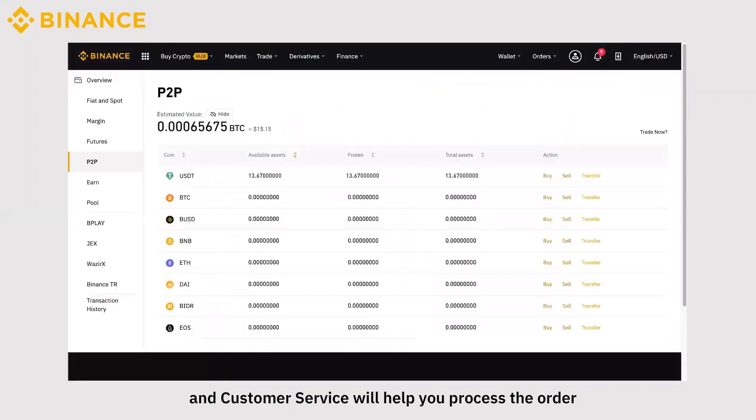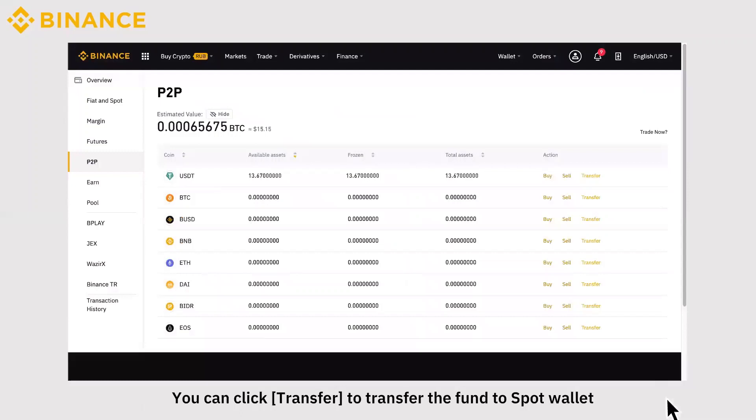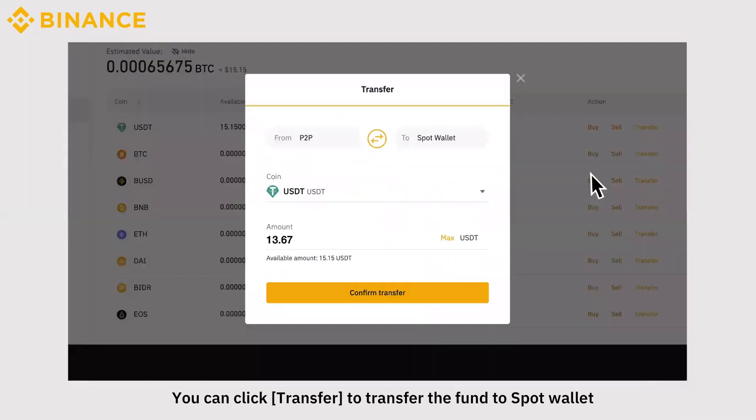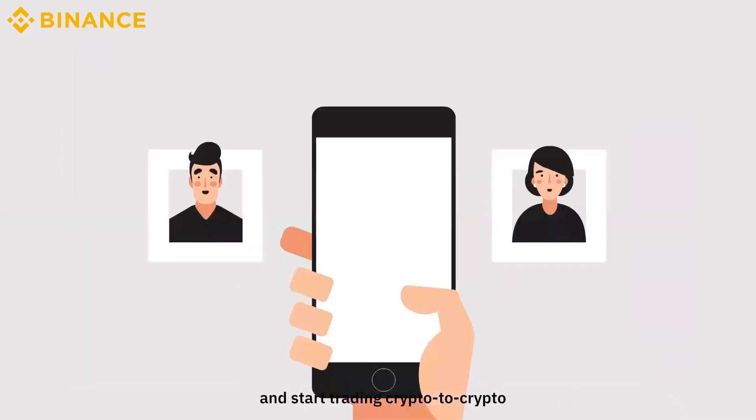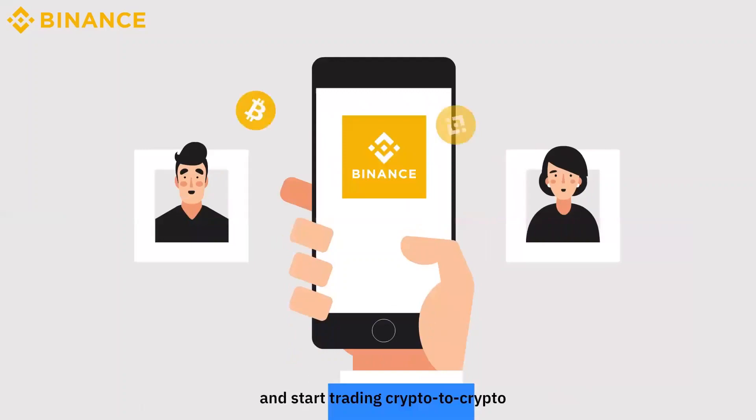You can click Transfer to transfer the fund to Spot Wallet and start trading crypto-to-crypto. Thank you.